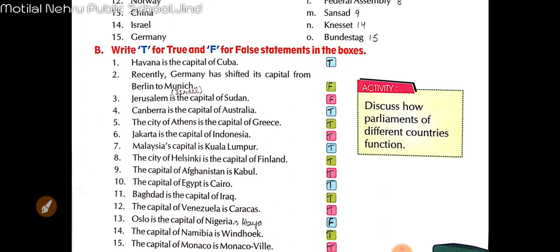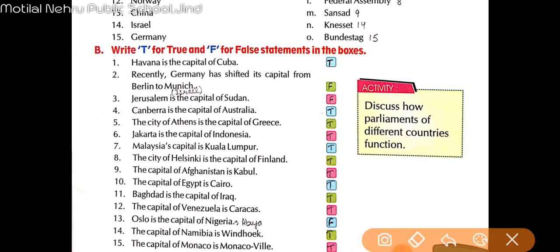Next: Jerusalem is the capital of Sudan. This is wrong — Sudan ki capital Jerusalem nahi hai. Sudan ki capital alag hai. Jerusalem is the capital of Israel.